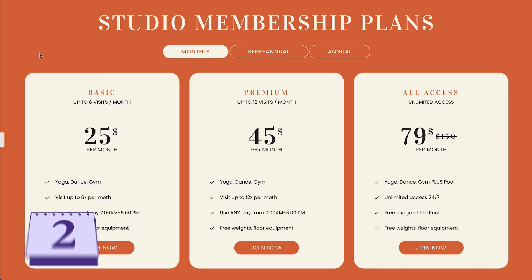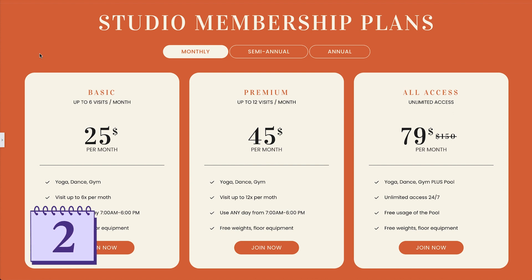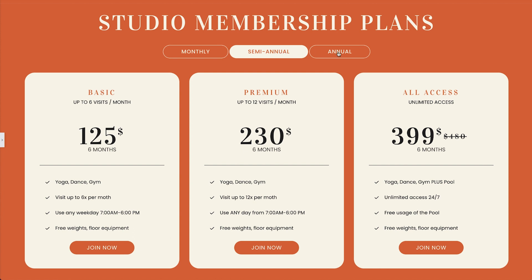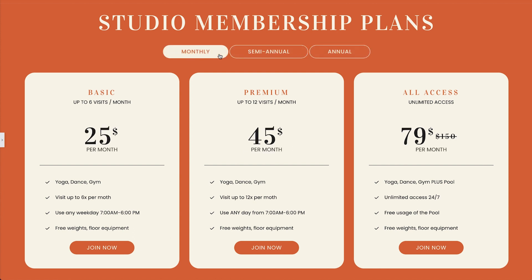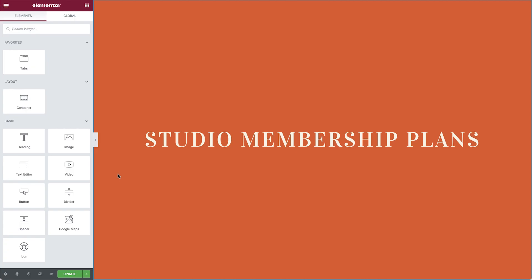Nested tabs example number 2. Add any widget you like. Nested tabs allow us to create customized structures, such as pricing plans, using highly configurable widgets like the pricing table. Let's begin by adding the tabs widget.